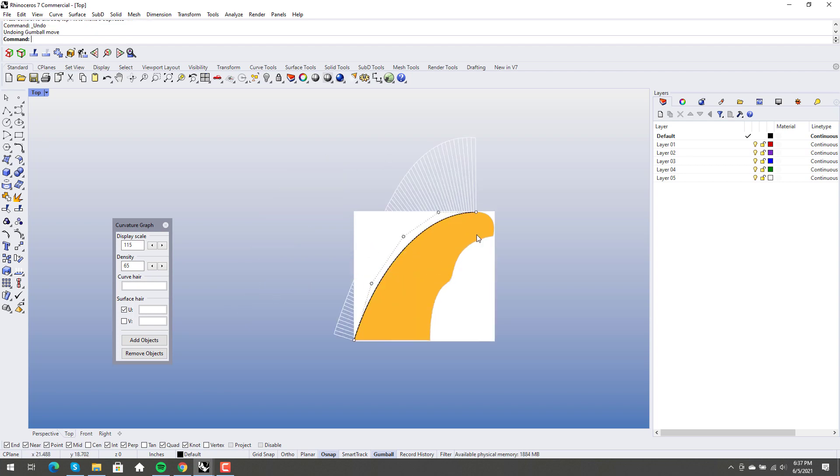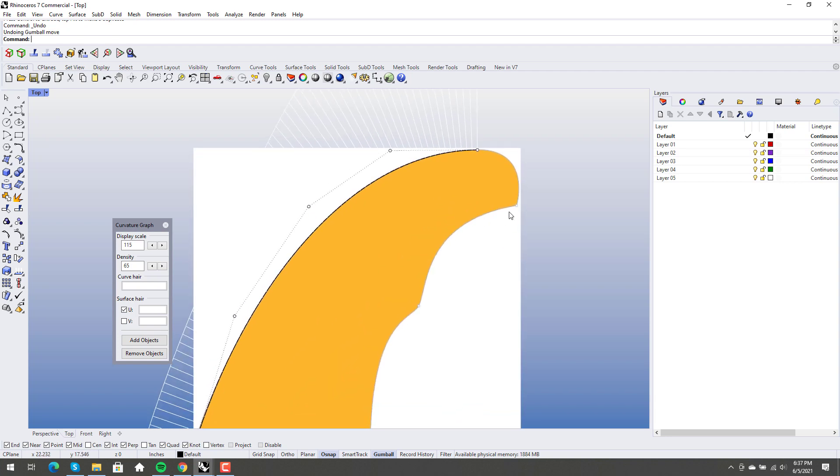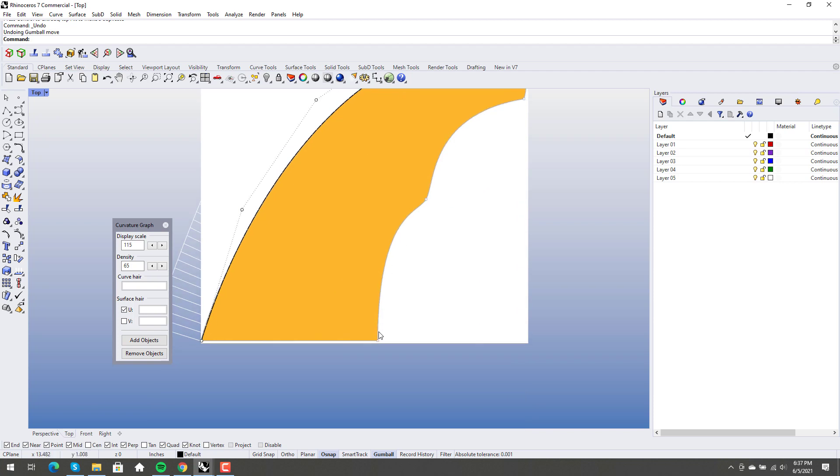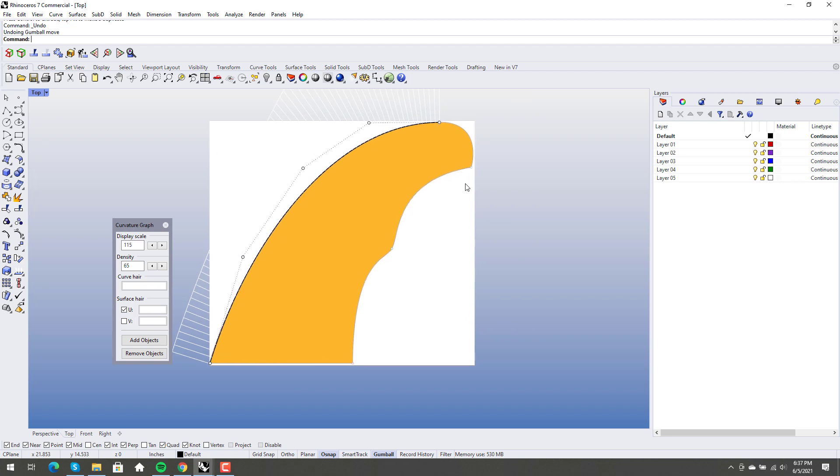Anyway, so then what I see here, is I see that this is a curve and this is a curve. And both of these curves have been trimmed back and blended to each other.